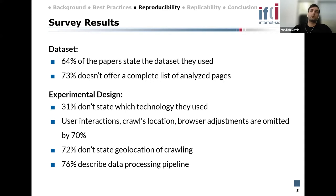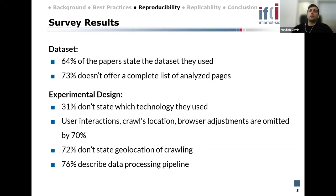When we check the criteria in experimental design, we see that 31 percent of papers don't state which technology they used. User interaction, crawl location, and browser adjustments are omitted by 70 percent of papers — these are very important for reproducing an experiment, as we will see in the next slides.